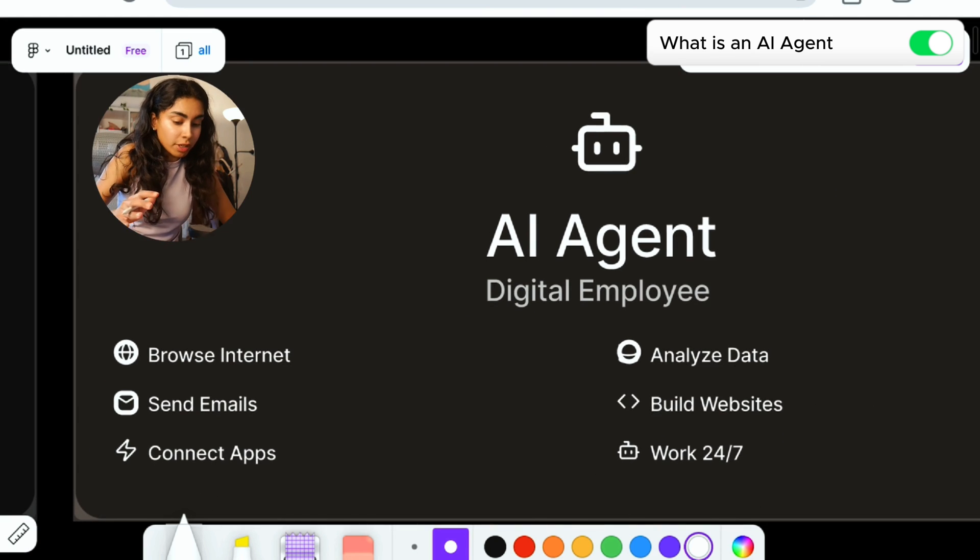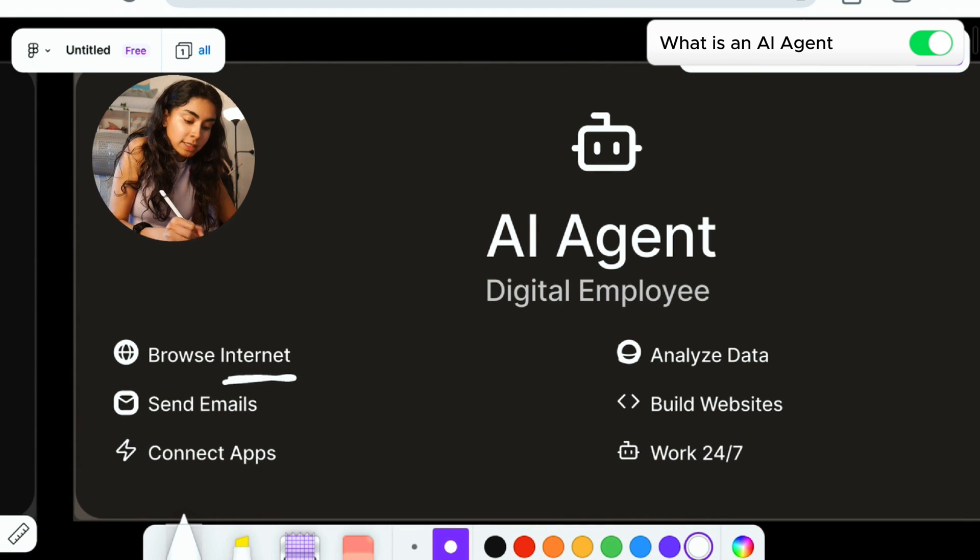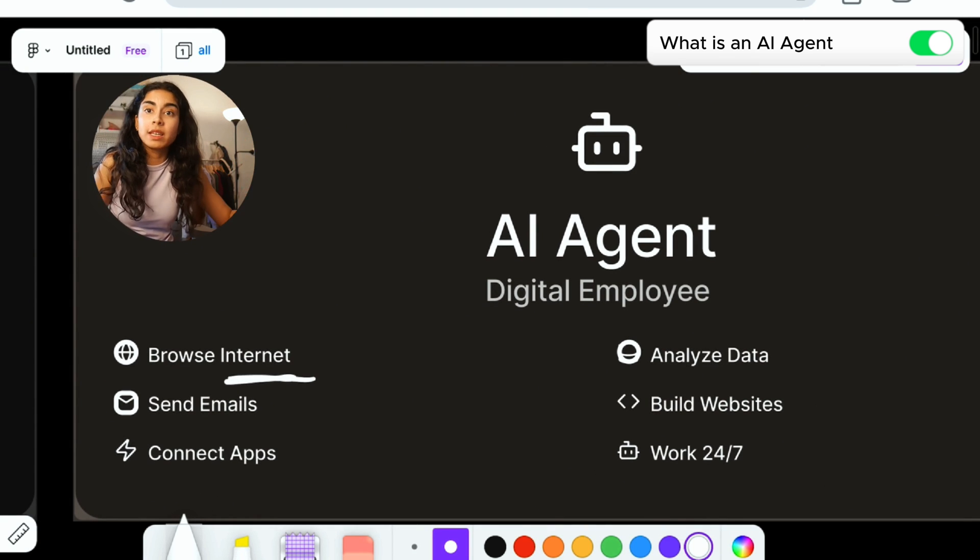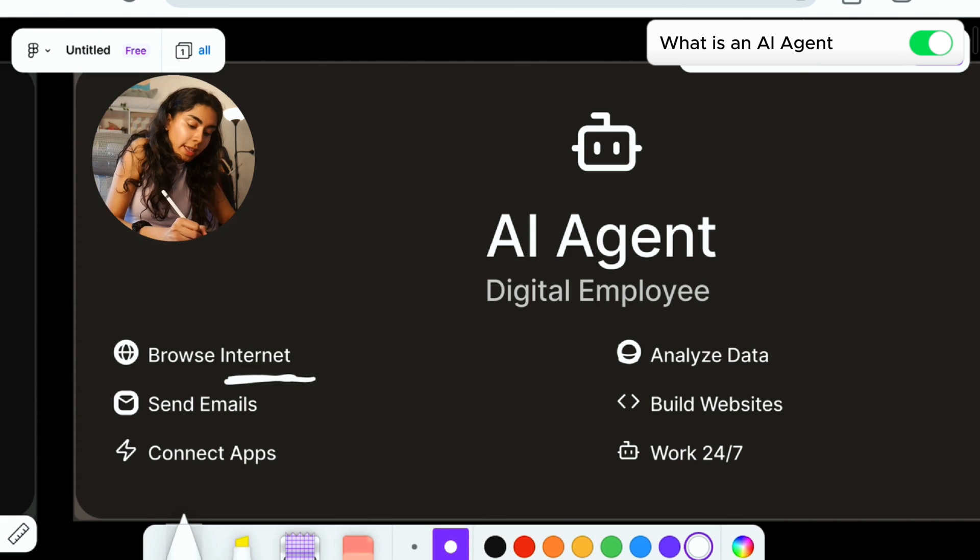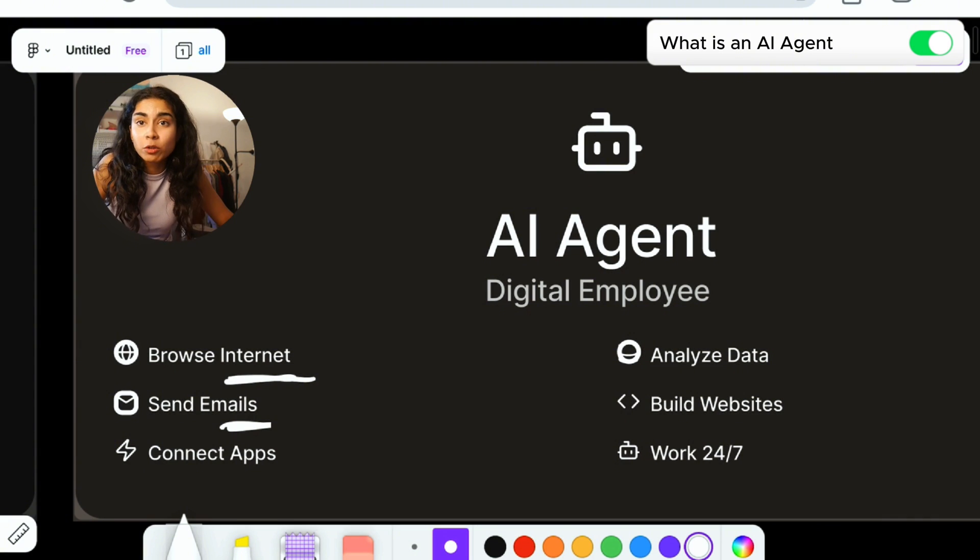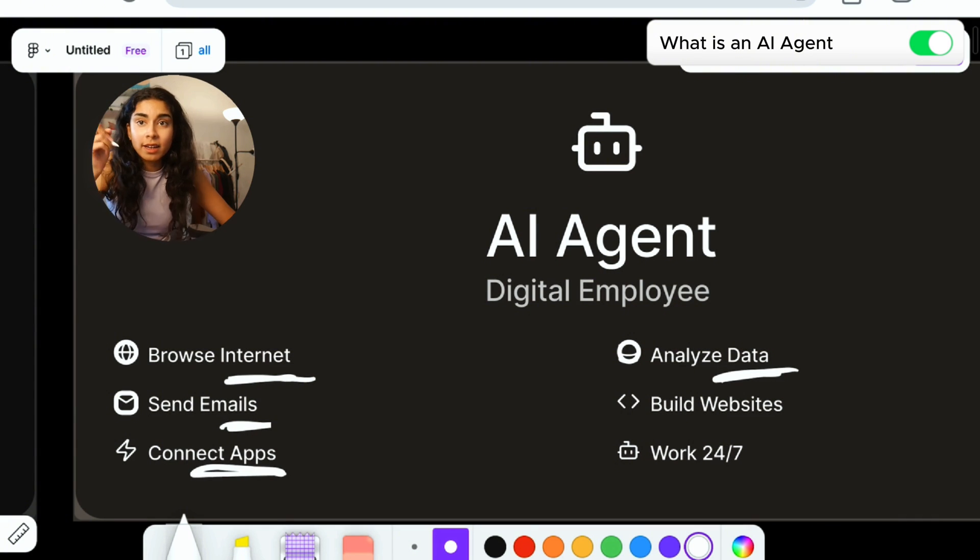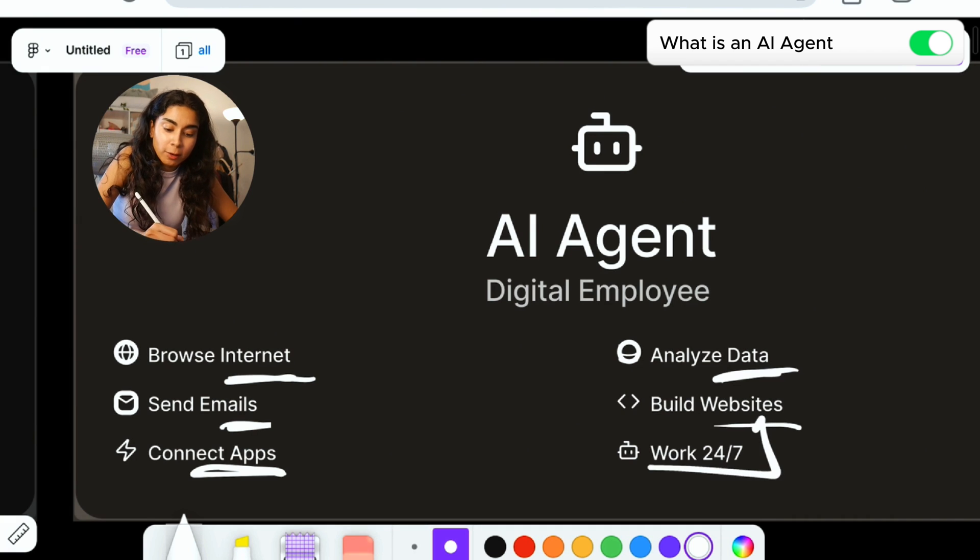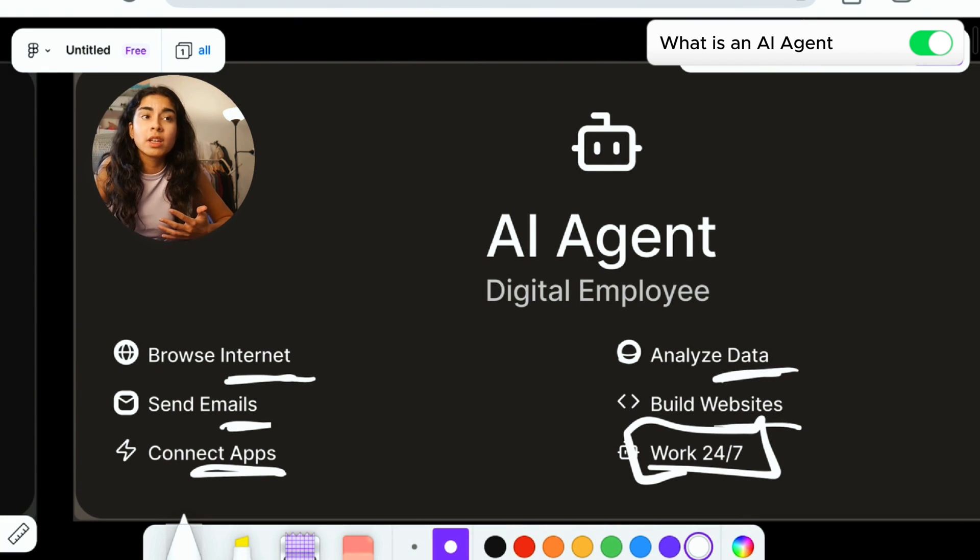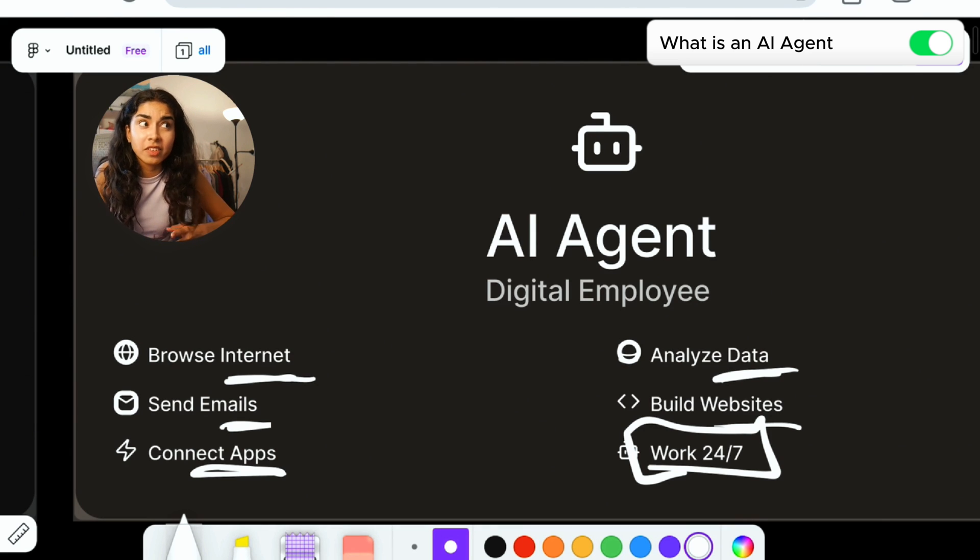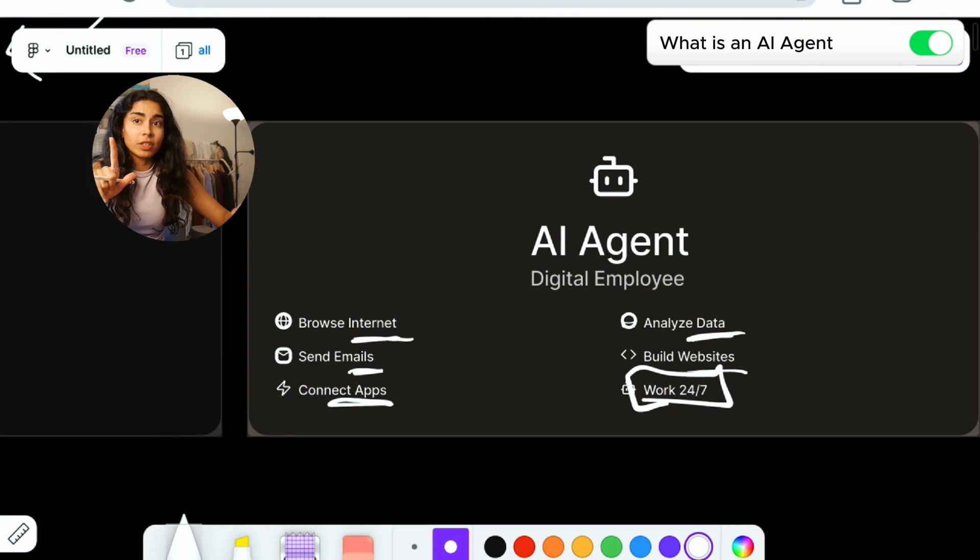But when it comes to AI agents, this is different because AI agents have the ability to browse the internet, they can scrape data, they can access different websites, or they can even have access to different automation tools like sending emails. It can even connect to different apps, analyze data, build automatic websites for you. And of course, it can also work 24-7, which means that you don't need to actually prompt it to do anything.